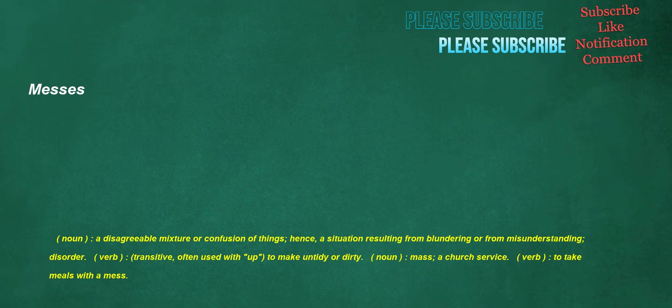Messes. Noun: a disagreeable mixture or confusion of things, hence a situation resulting from blundering or from misunderstanding, disorder. Verb, transitive, often used with 'up': to make untidy or dirty.